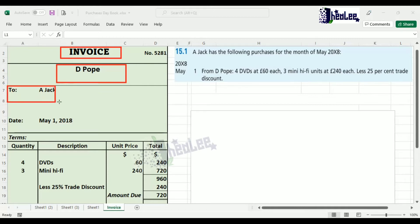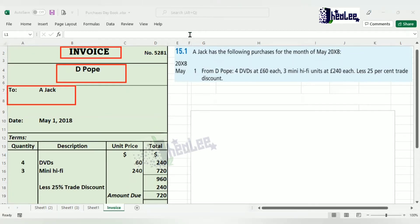The second section is the customer's information. In this case, we see that AJAC is the business — your business — that has purchased goods from D-Pope. D-Pope is the supplier; AJAC is the customer. Because we are the customer, it means we are preparing a purchases invoice. So once your business is the customer, it is a purchases invoice.